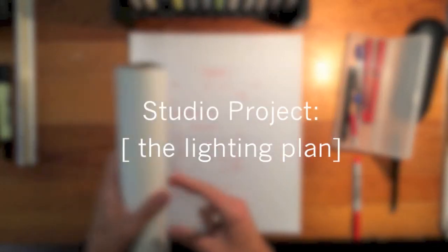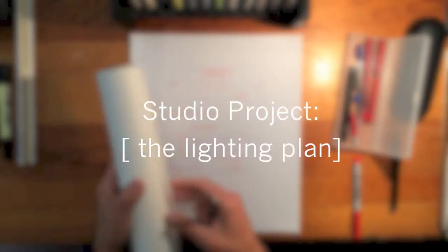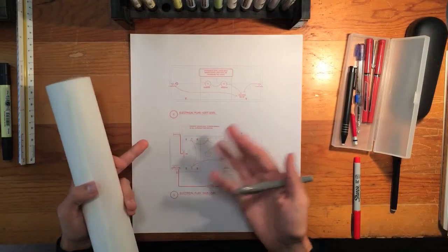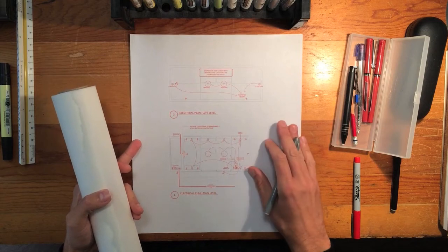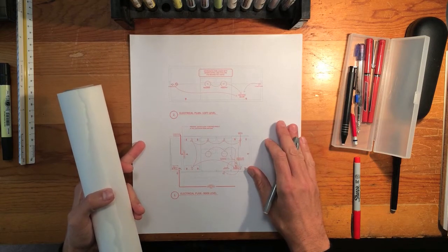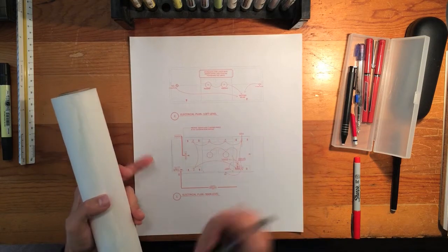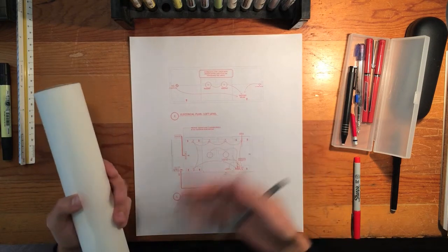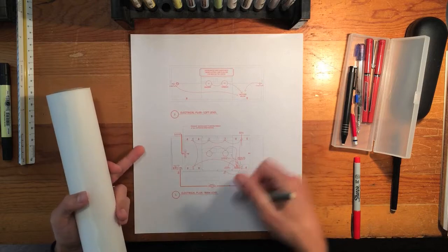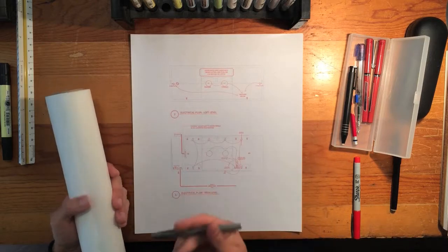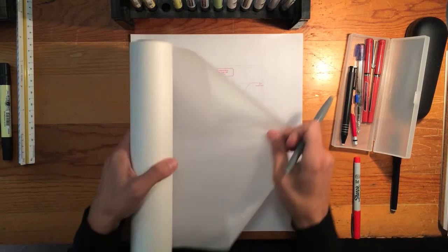Okay, Eric here with 30 by 40 Design Workshop. Today I want to continue on with the studio design project and talk about the lighting plan today, how architects come up with lighting plans, and look at the one that we've developed for the studio.